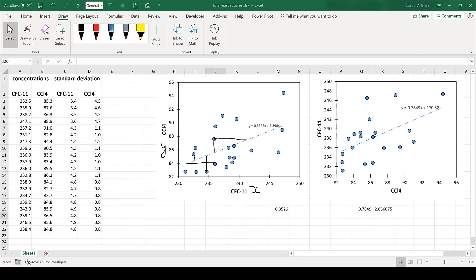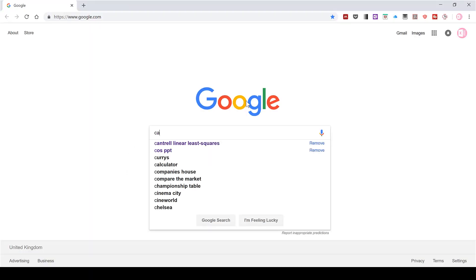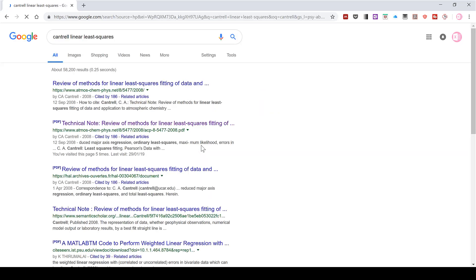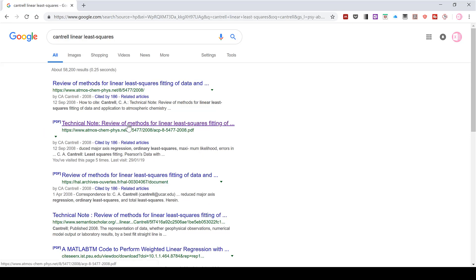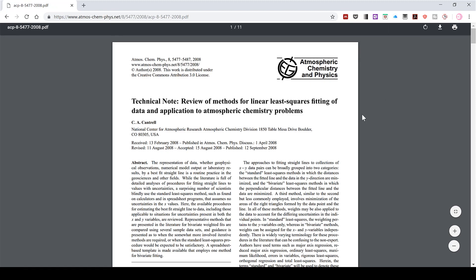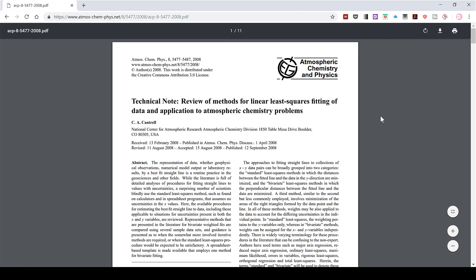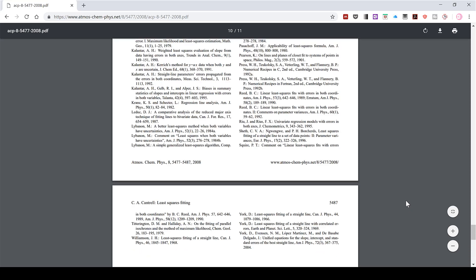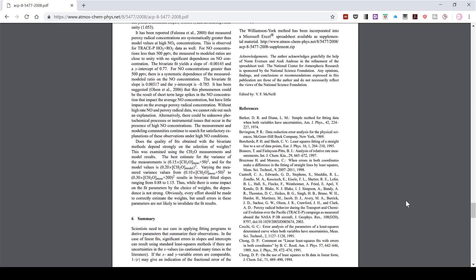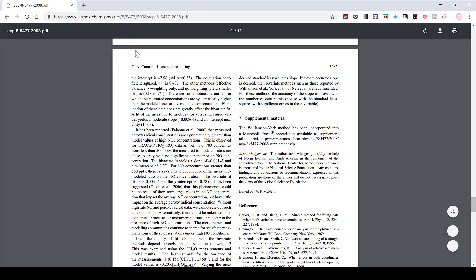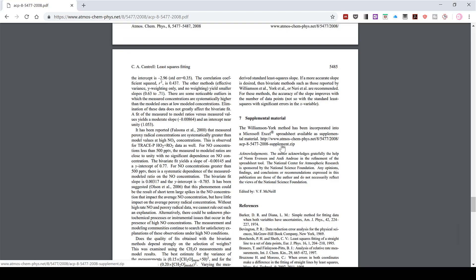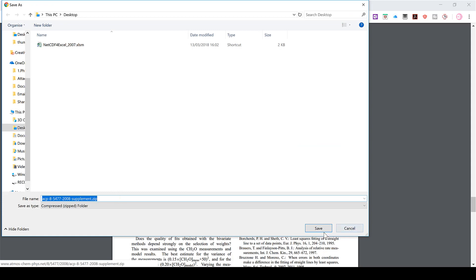The next step is to download the spreadsheet — search online for 'Cantrell linear least squares'. The relevant result is a technical note review of methods. This article contains more information about the two different methods and how they give slightly different lines of best fit. Scroll down to find the supplementary material. The spreadsheet is made by Cantrell but the statistical method used is the Williamson-York method. Click the link to download the zip file to your desktop.